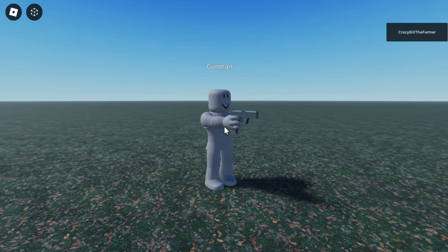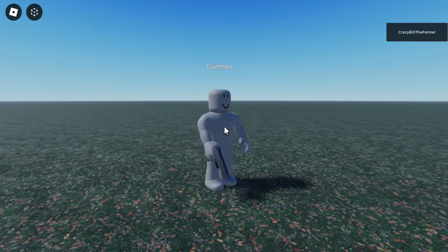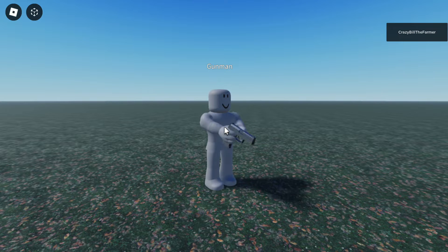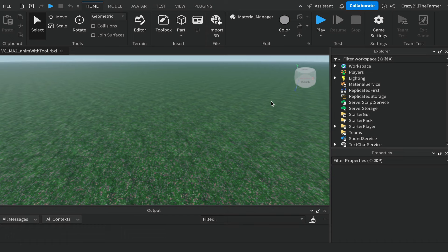If you'd like to learn how to use Moon Animator 2 to make an animation where the player is using a tool or a weapon, keep watching and I'll show you exactly how to do it. Welcome to Roblox Snippets.